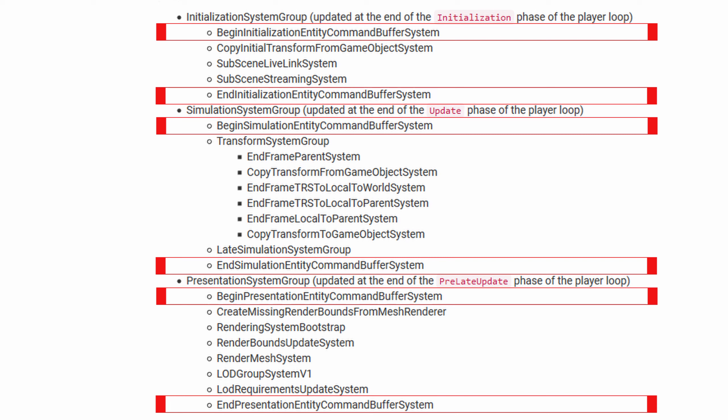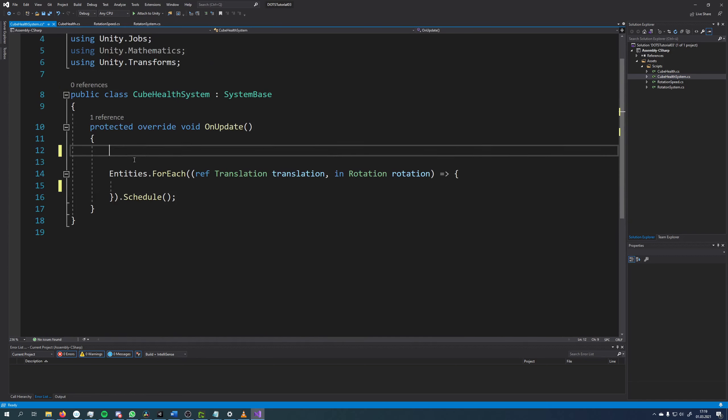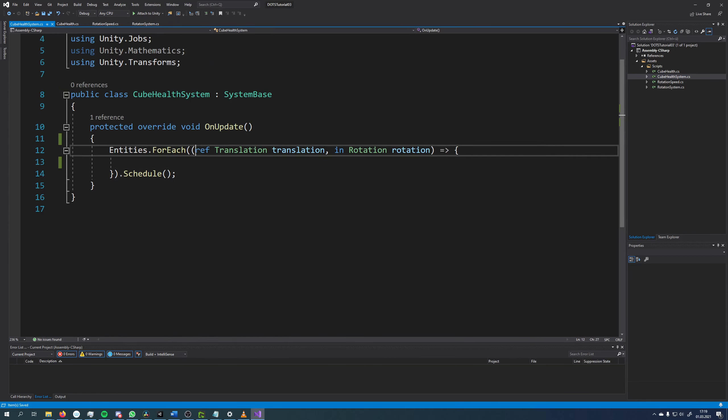For our example, we have a cube with a health component. The health decreases over time and when it hits zero the cube should be destroyed.